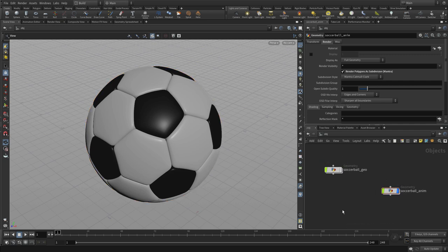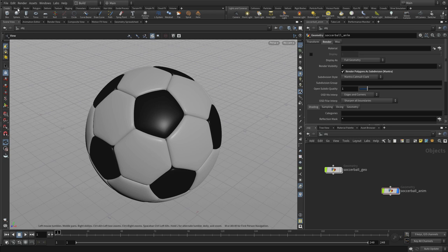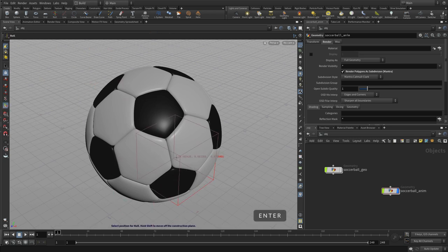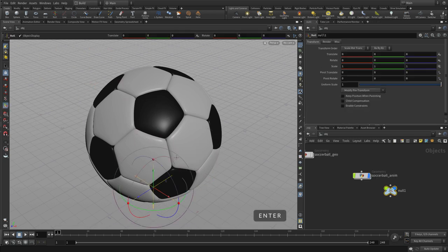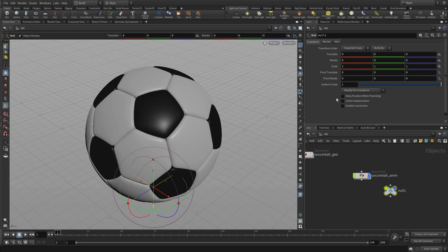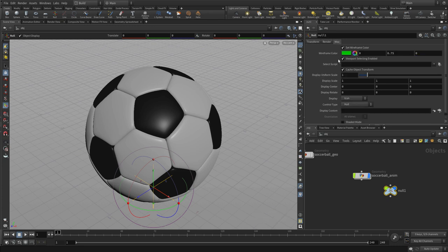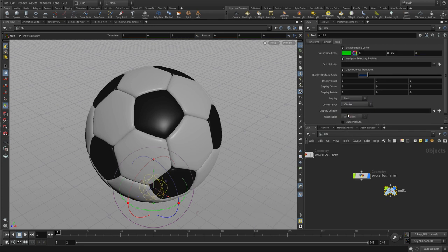So the first thing we're gonna do with this is add a null node, so we're gonna build a little rig up here at the object level. We press enter to place that at the origin.